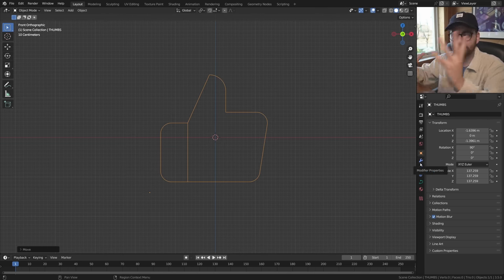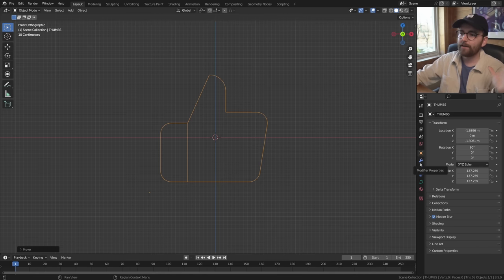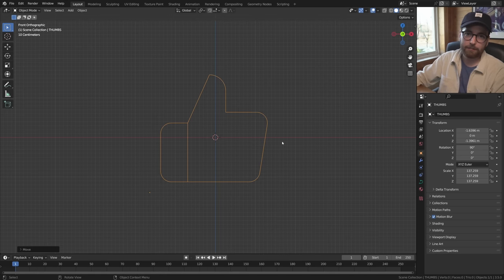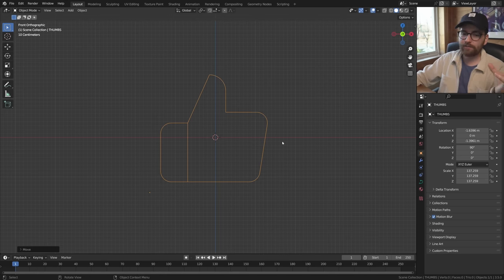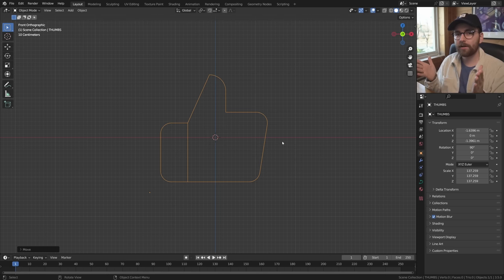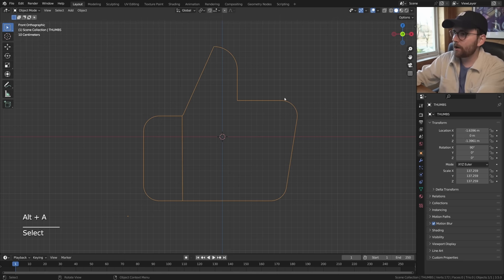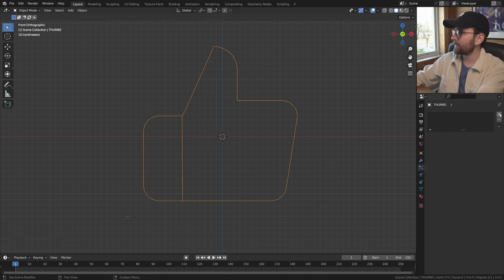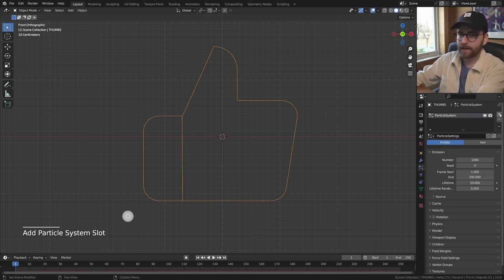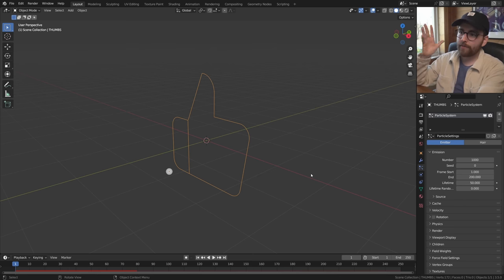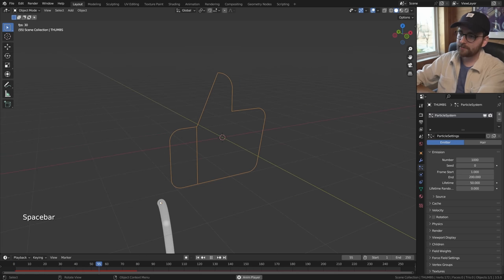You can't really use a curve as a particle emitter, so this is the one destructive thing you have to do - the emitter has to be a mesh. Just right click and convert to mesh. Now let's add a particle system: go to particle properties and click the little plus icon. Now you have a particle system but there are several problems.